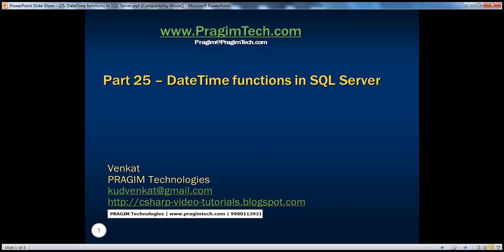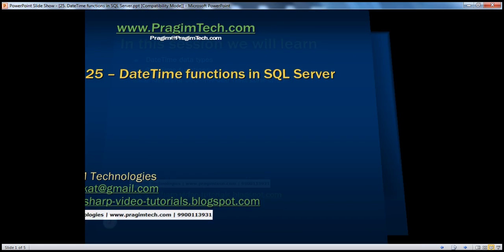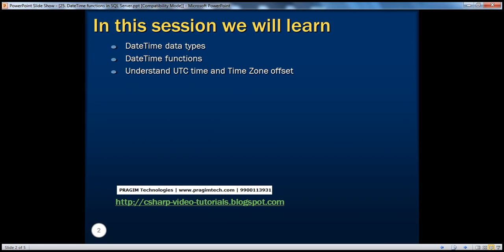Hello. Welcome to Brazim Technologies. I'm Venkat. This is part 25 of SQL Server. In this session, we'll learn about datetime data types, datetime functions, and understand the terms UTC time and time zone offset.